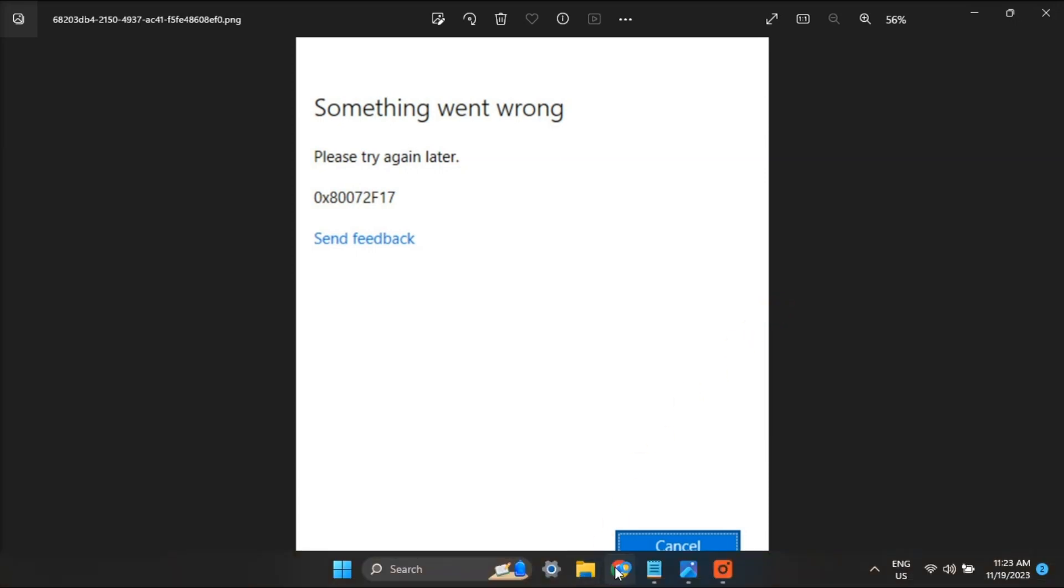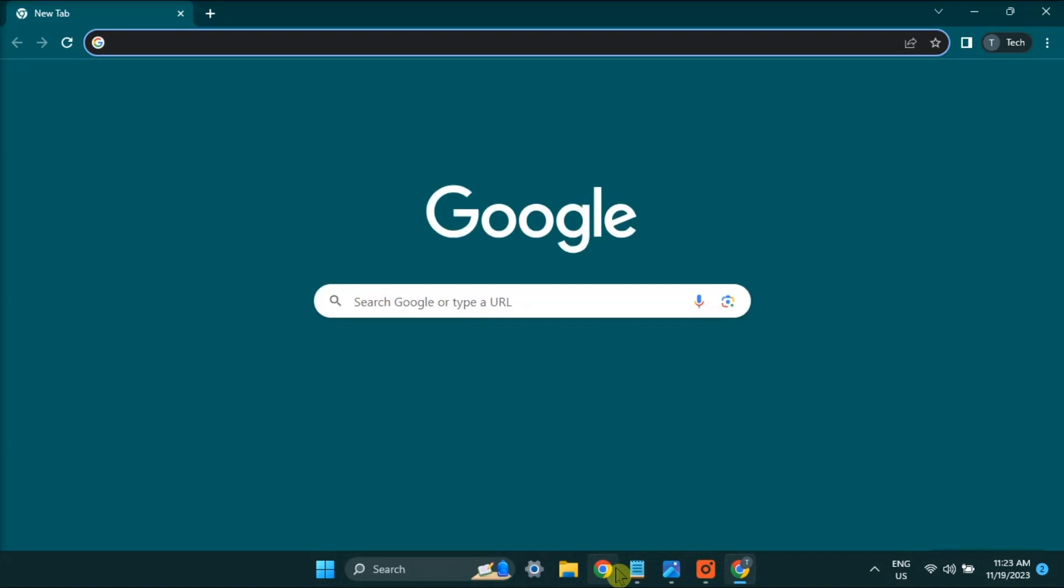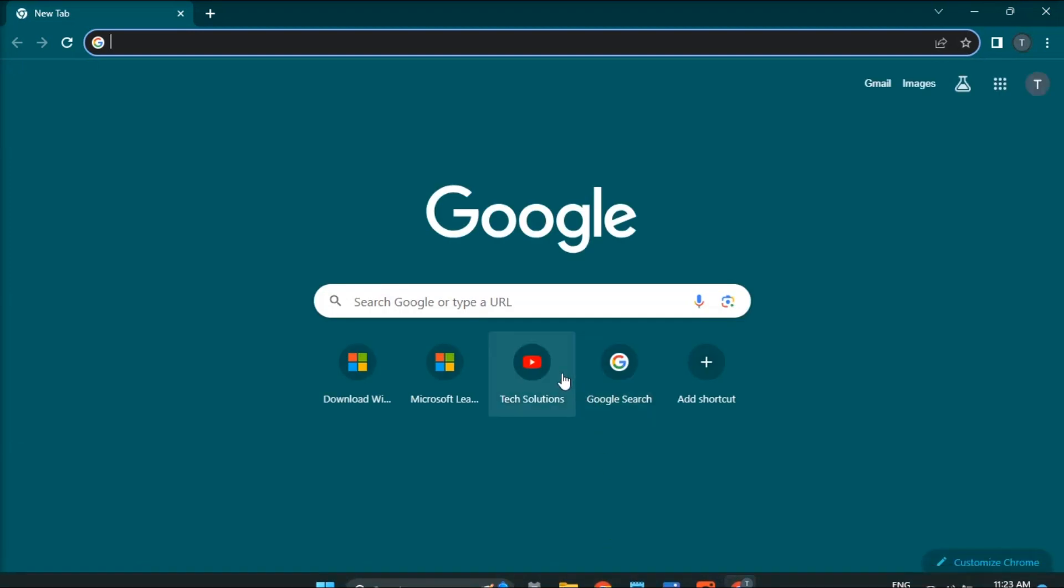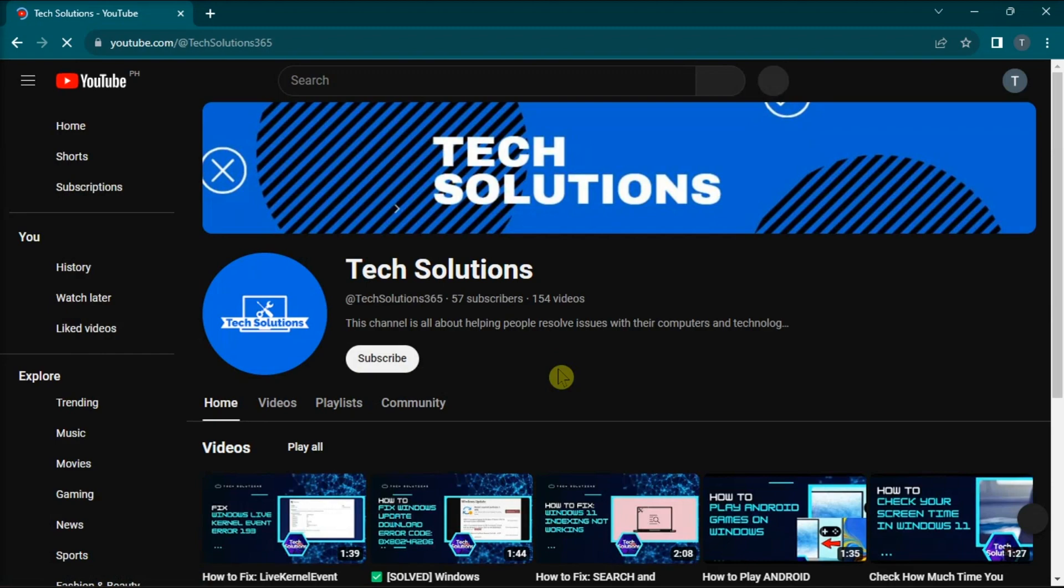So to make sure that your internet connection is stable, open a browser and access web pages. Now if the error still appears, restoring your computer can be a viable fix.